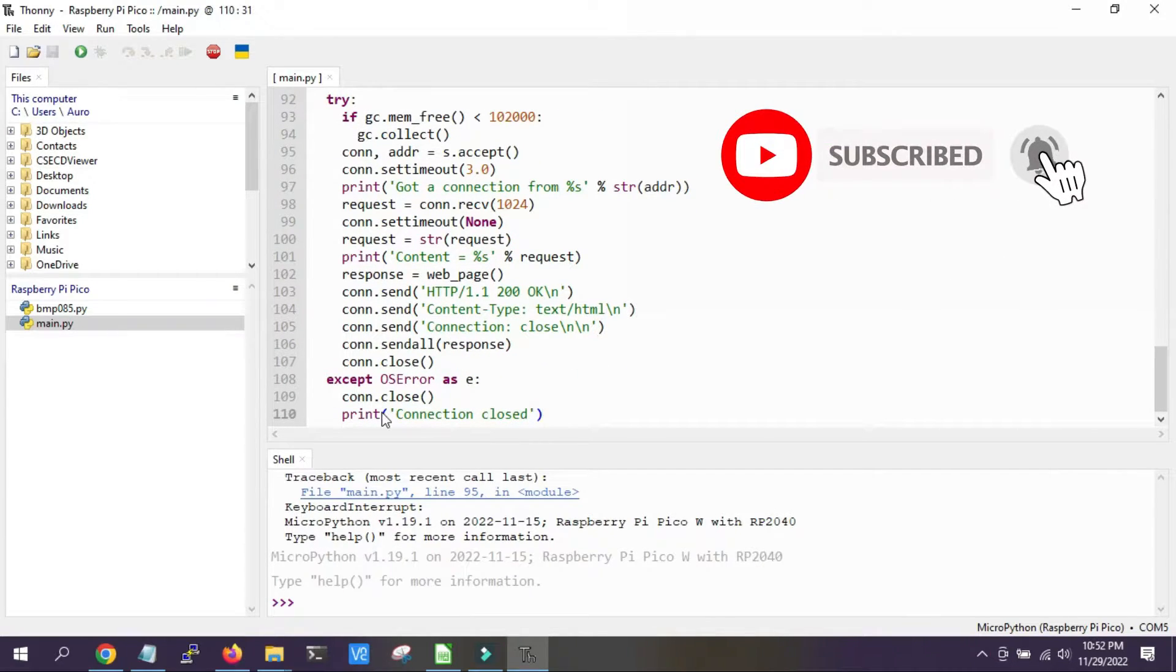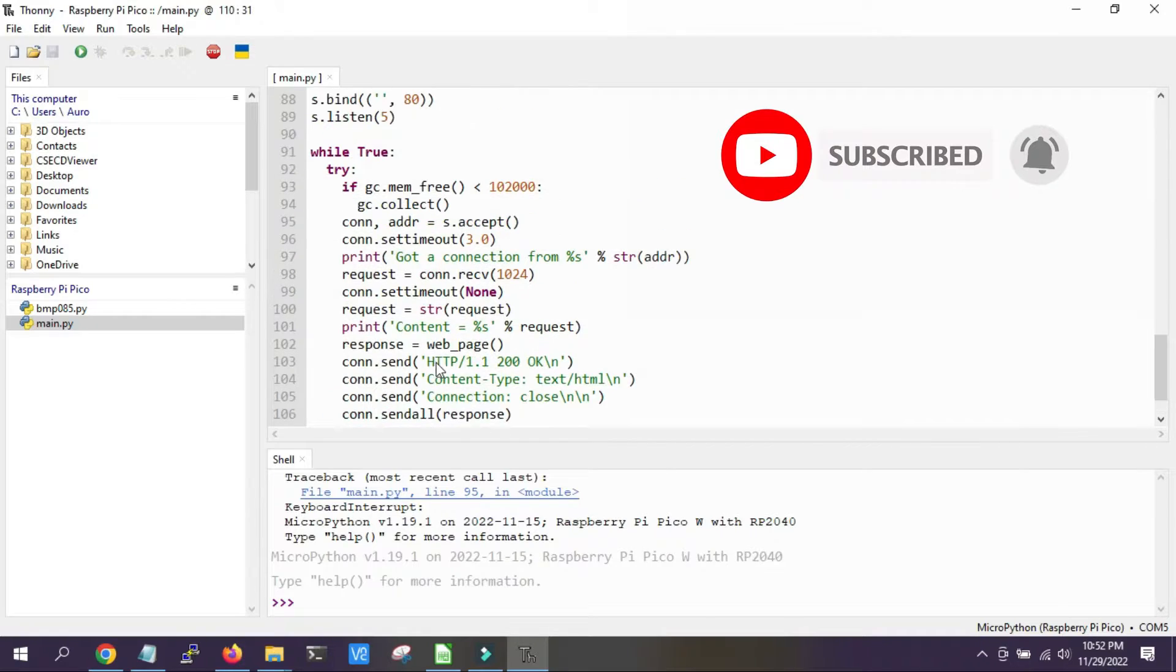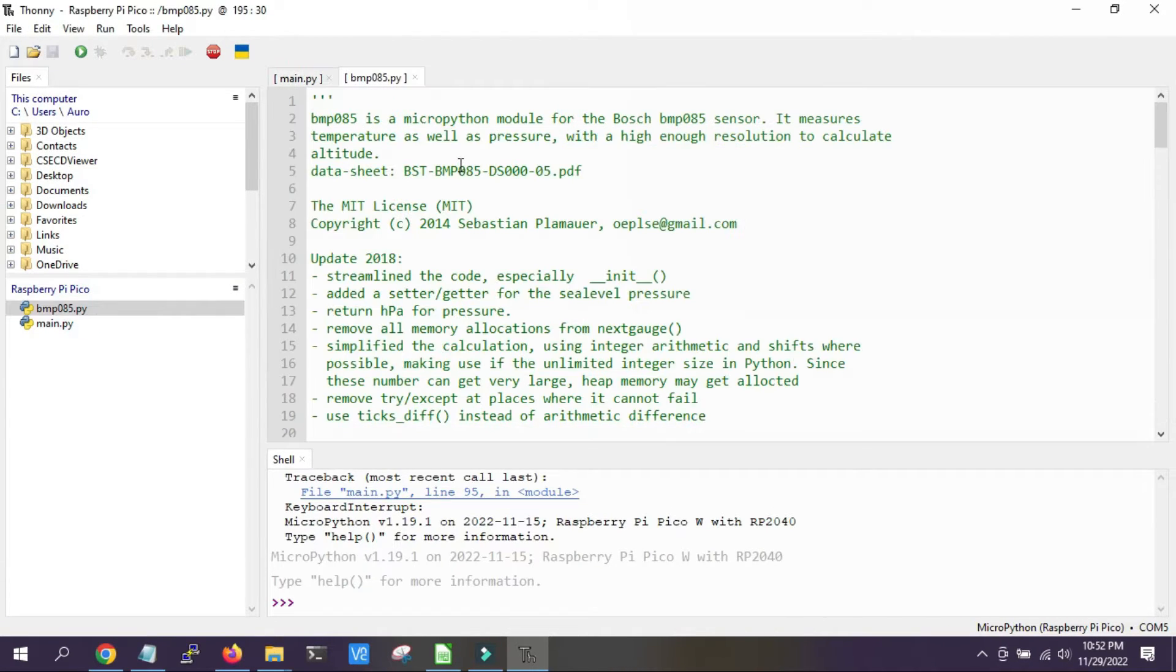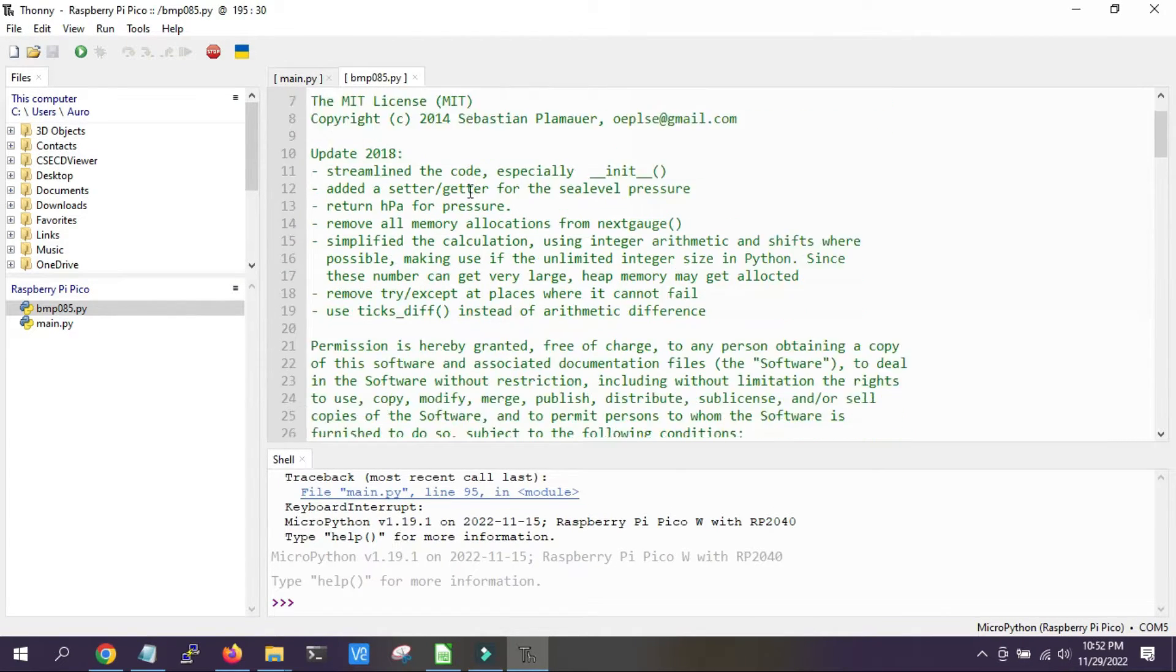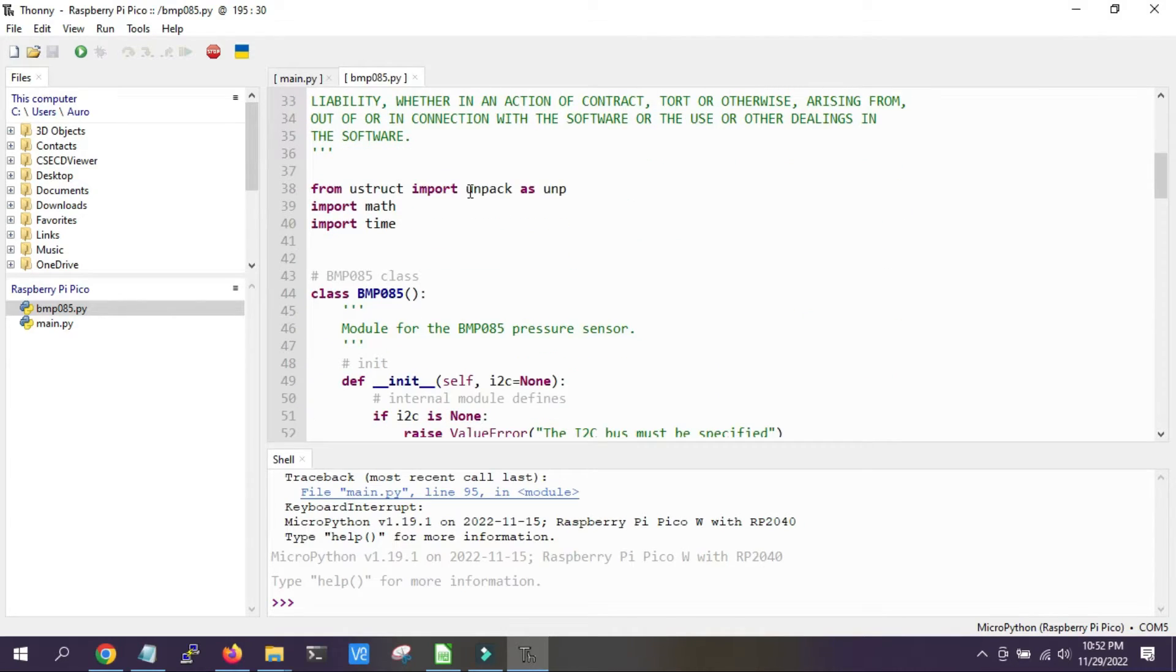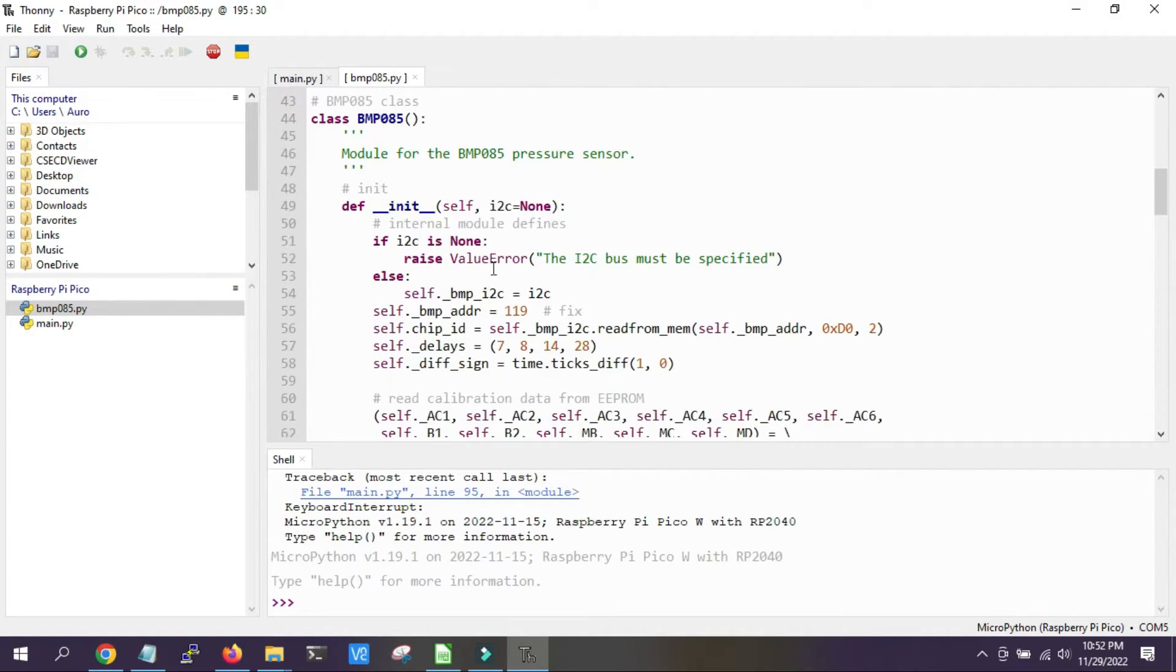Now this is the library that we are using currently. This is BMP 085, but this also works fine with BMP 180.